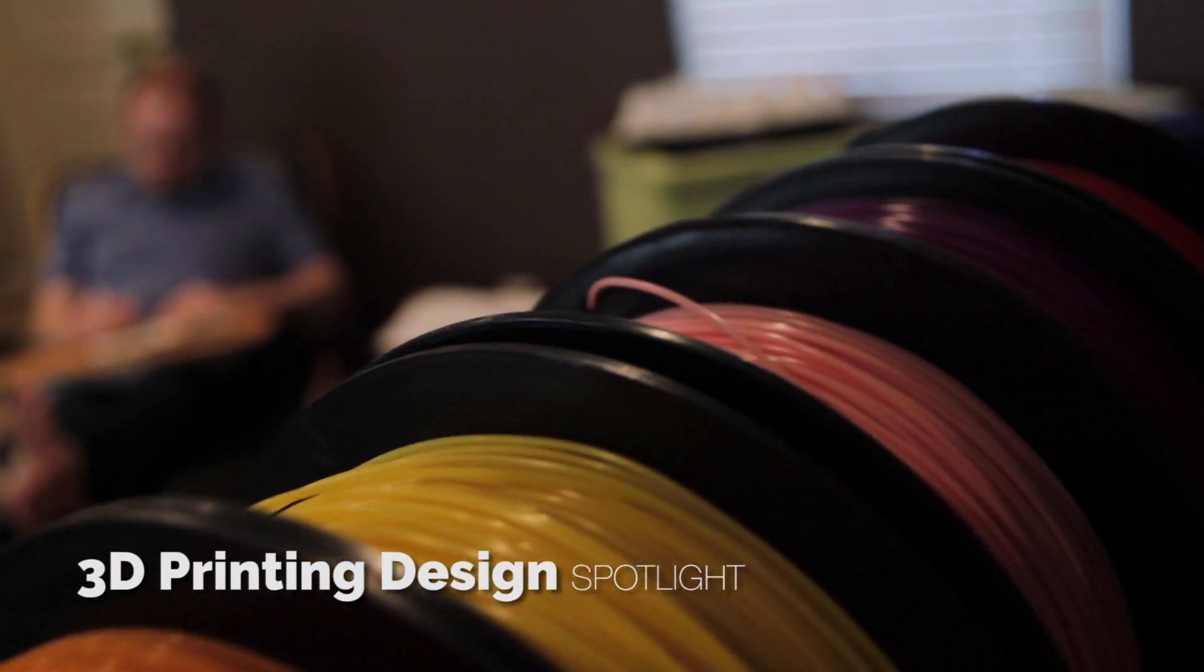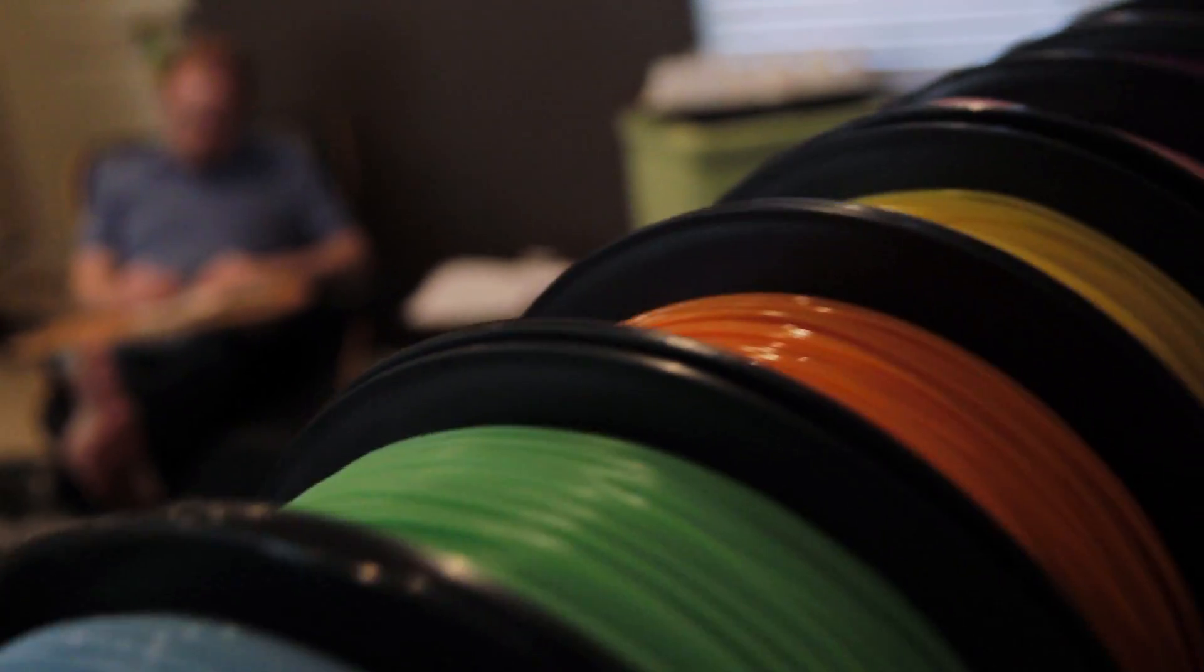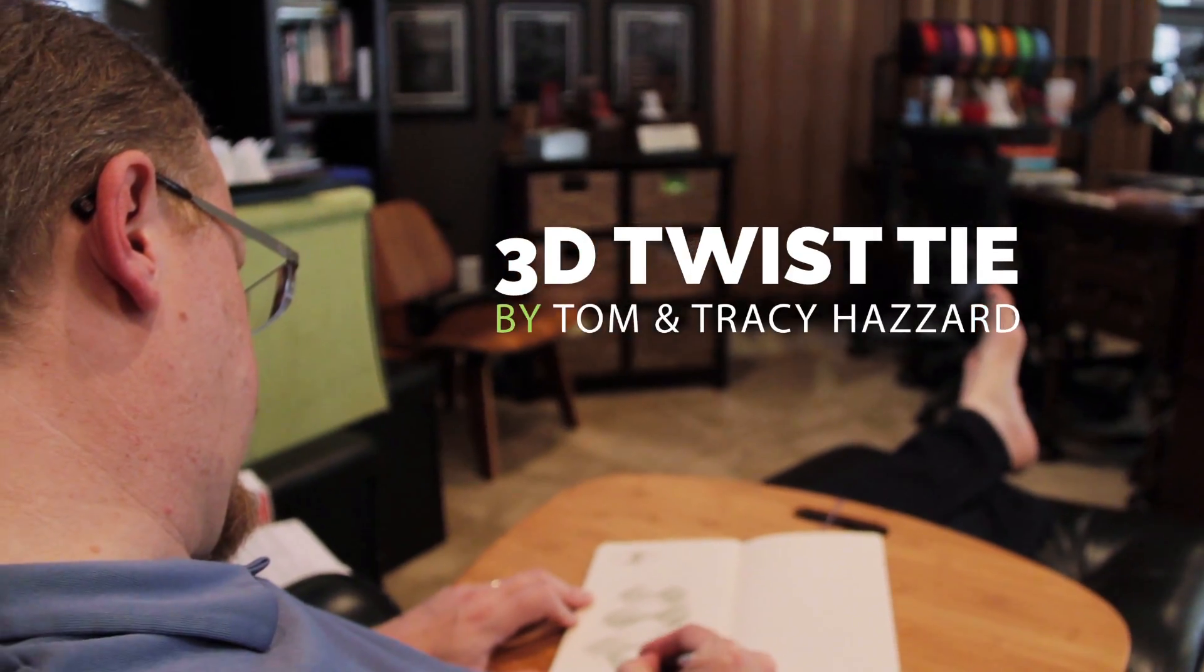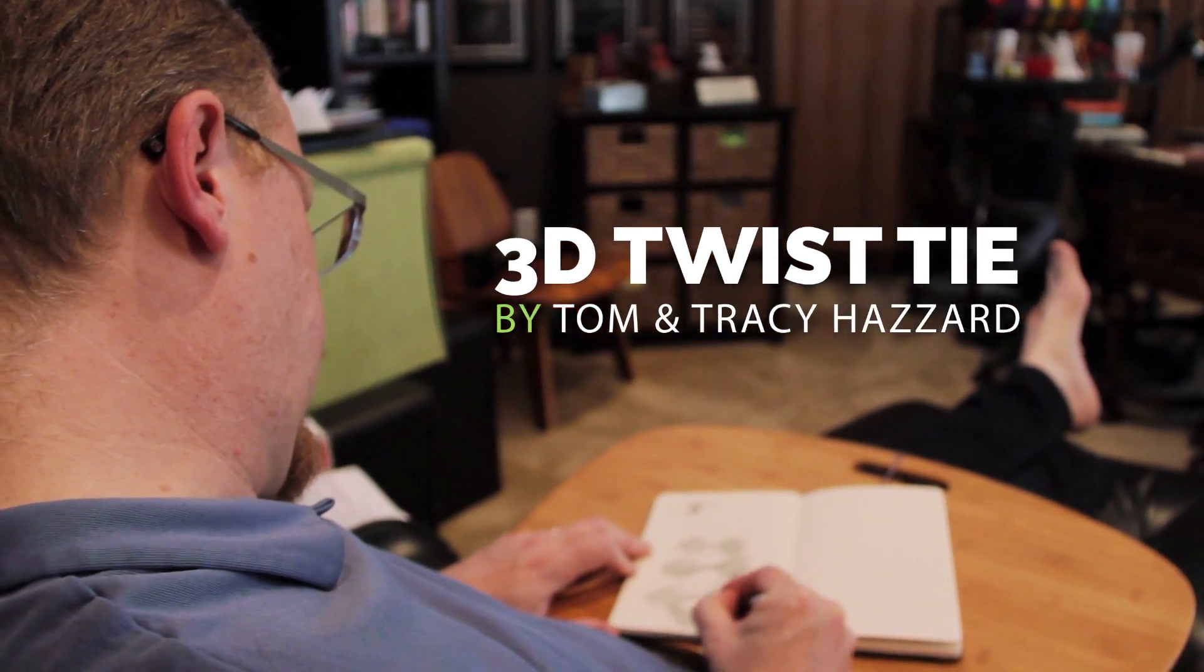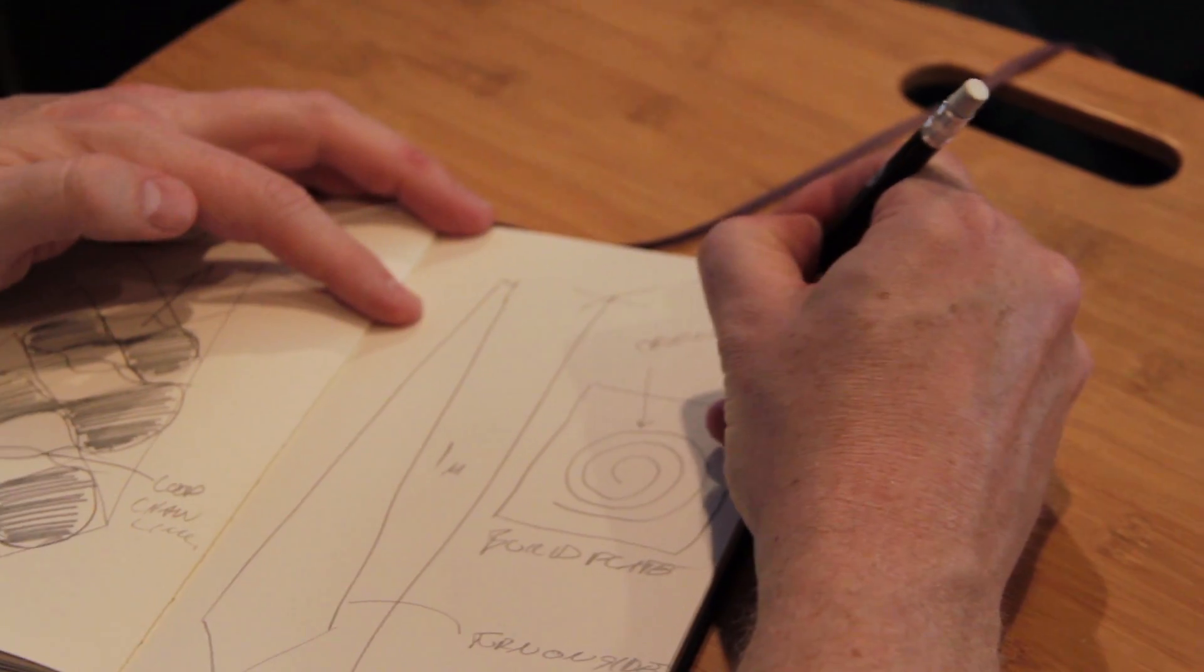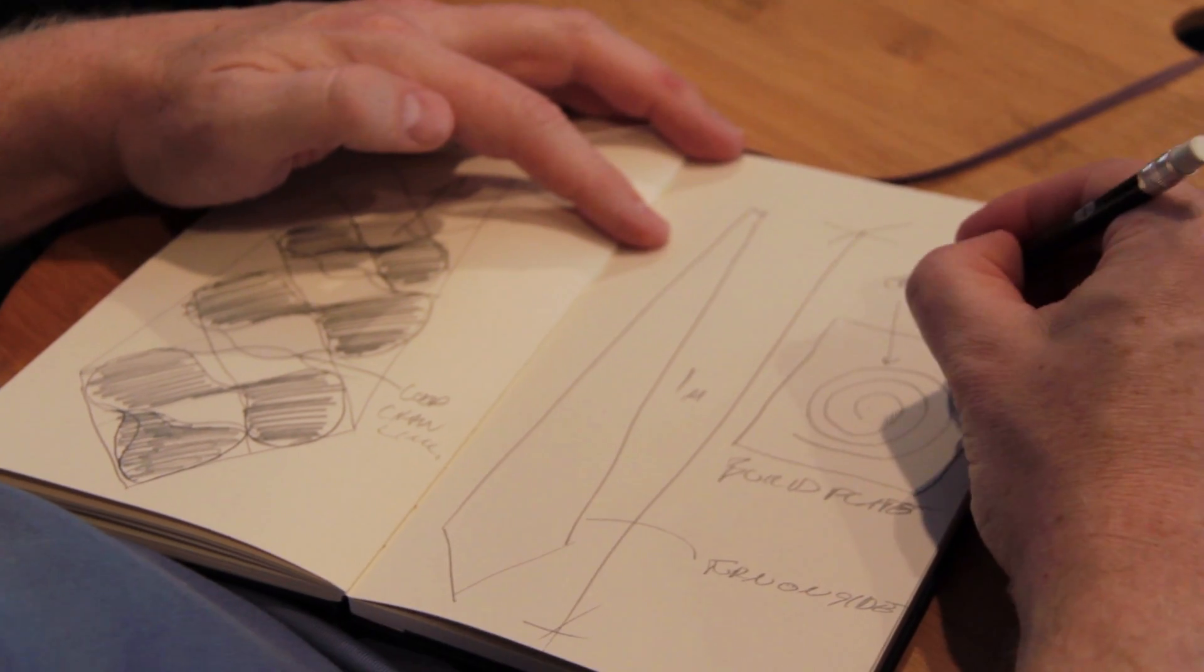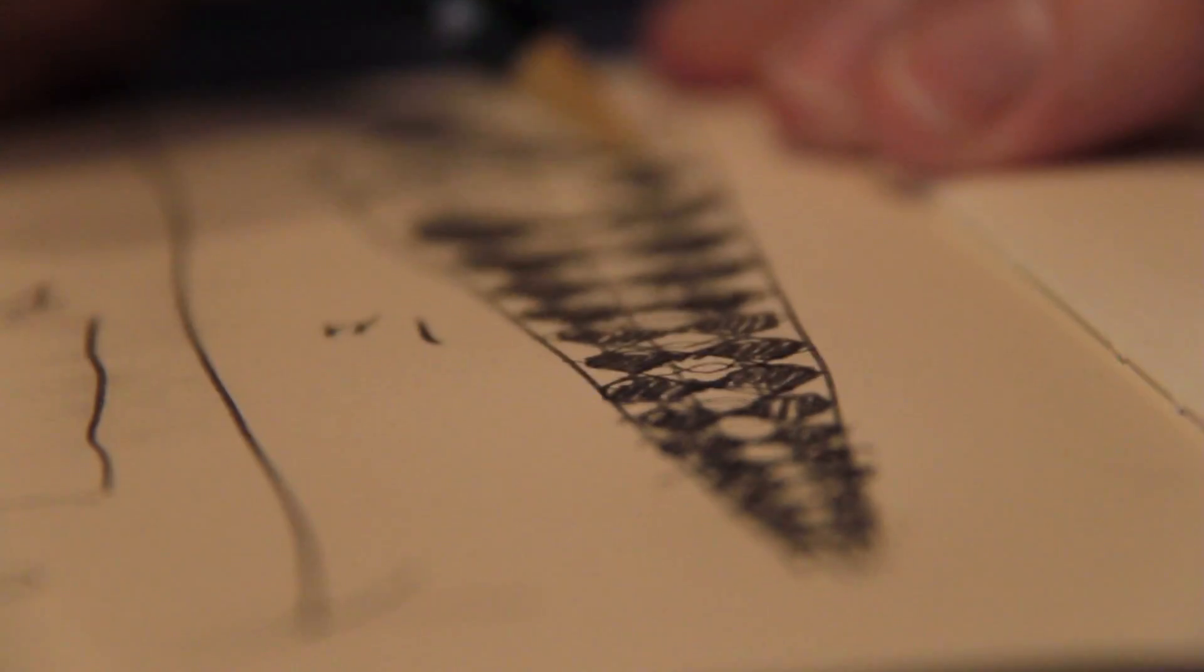We always try to create designs for 3D printed objects that are really uniquely designed to be 3D printed. You couldn't manufacture them in another traditional process in one piece, at least.